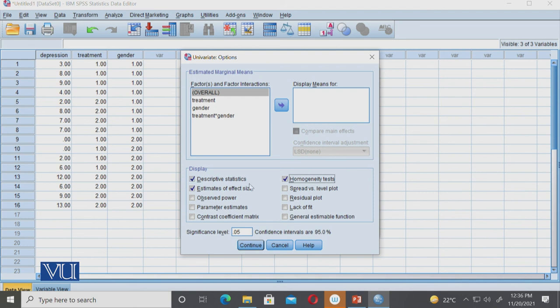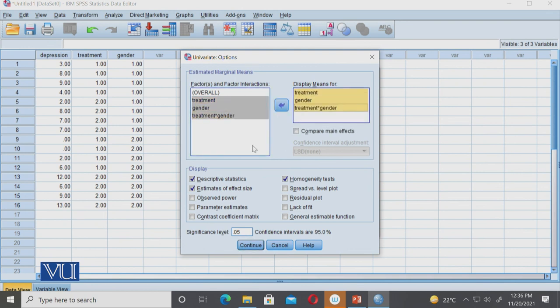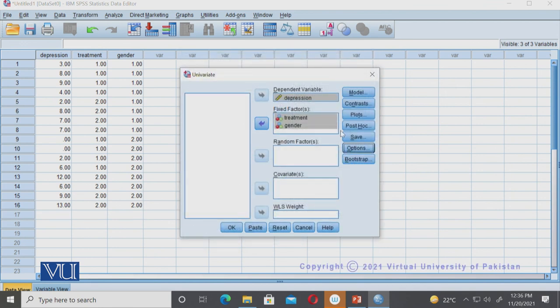We will skip some higher level options. These three things do check. When factors and factor interaction means need to be displayed, we usually do it when there are more than two groups because then we do main effects and post hoc analysis. I think if we do this also, it doesn't matter, but usually when your groups are more than two, we do it. Continue.